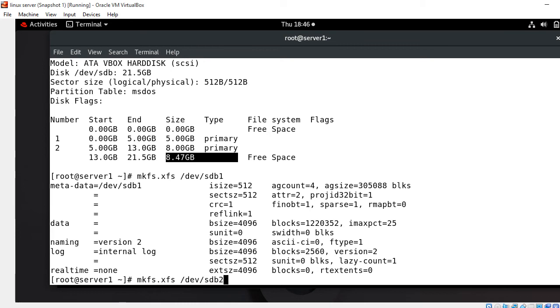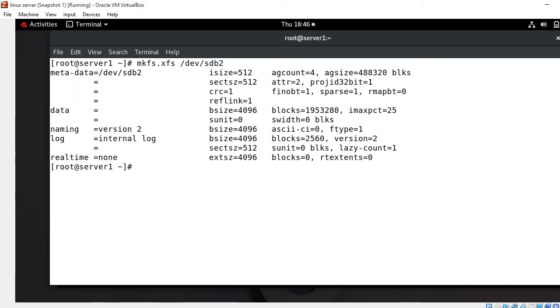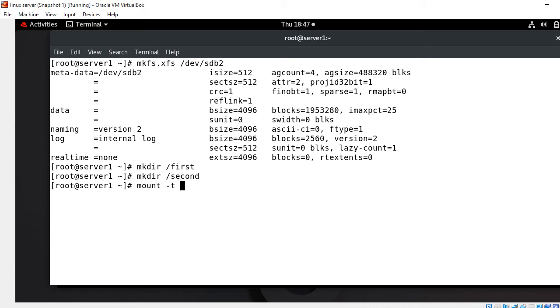Now move to the next step which is mount the partition with mount command. For mounting purpose we require a mount point from where we can access the partition. I make a directory named /first and one more /second. These are my mount points. Now we can mount the partition using mount command - mount -t auto /dev/sdb1 /first.